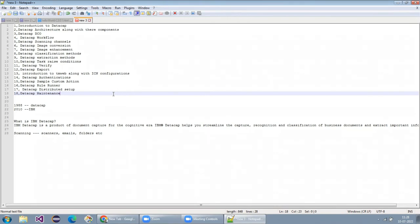Once you're comfortable, we'll go in-depth into what DataCap actually does, how the out-of-the-box applications work, and how it works in real-time banking.